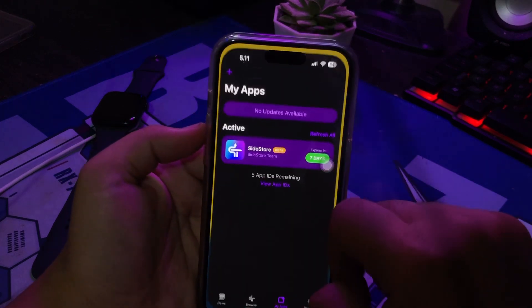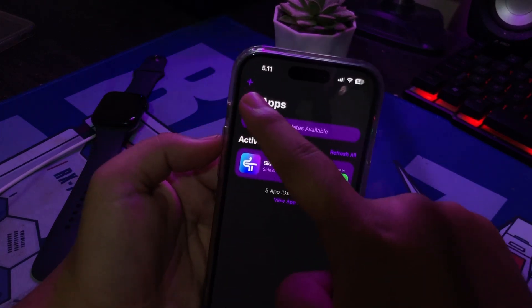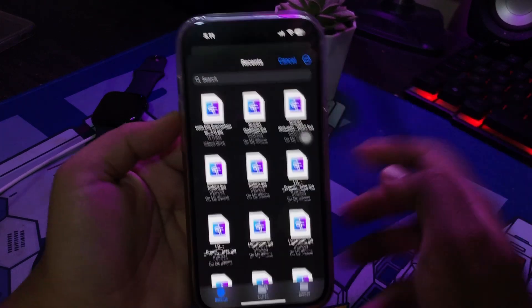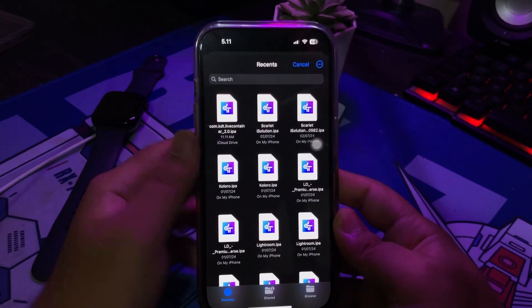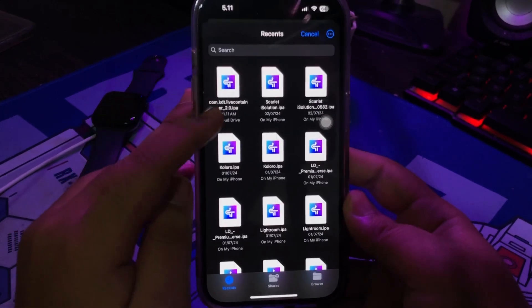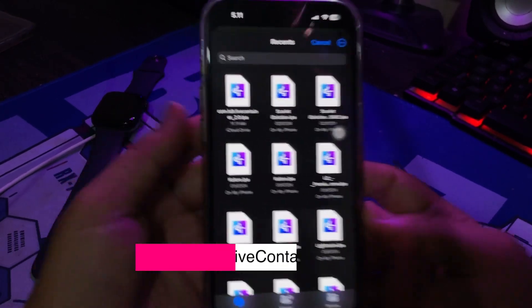First, install LiveContainer with Sidestore. You can check the IPA link for LiveContainer in the description.